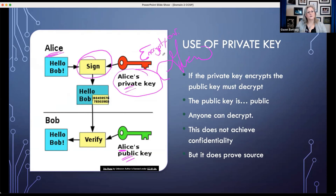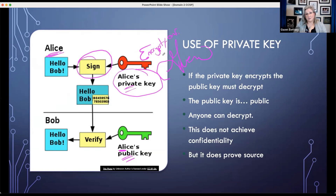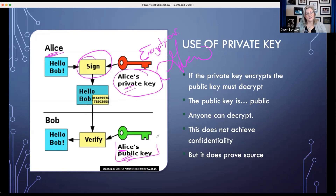When you say 'encrypt,' there's an automatic reaction that it must mean confidentiality — and that's not true here. To reduce that confusion, instead of saying encrypt, we say 'I signed something.' So Alice digitally signed something — now we know we can prove the source. We can prove that it came from Alice.